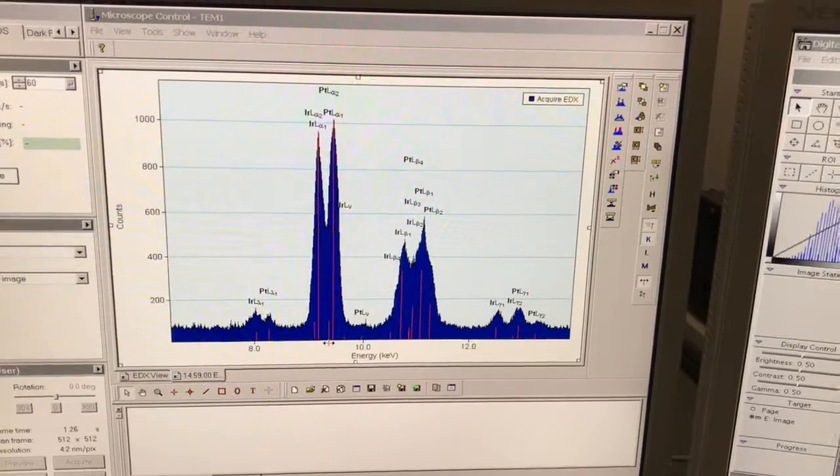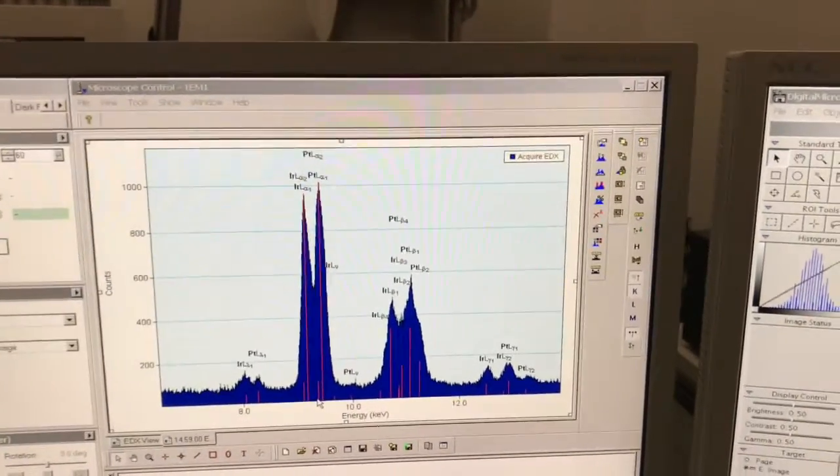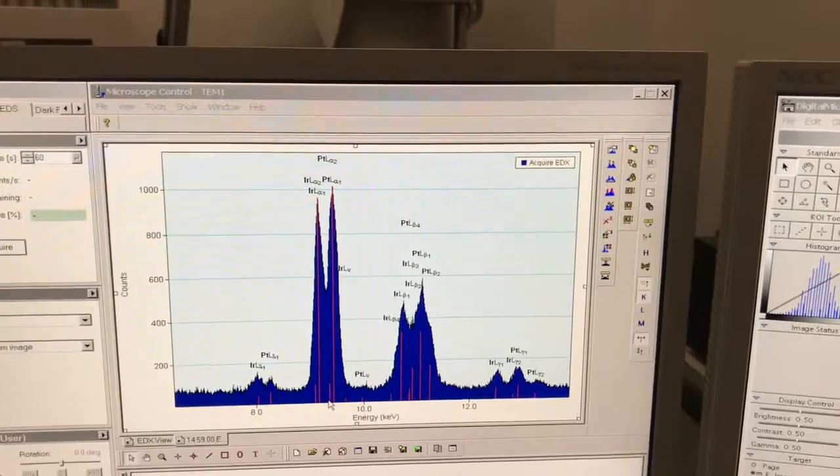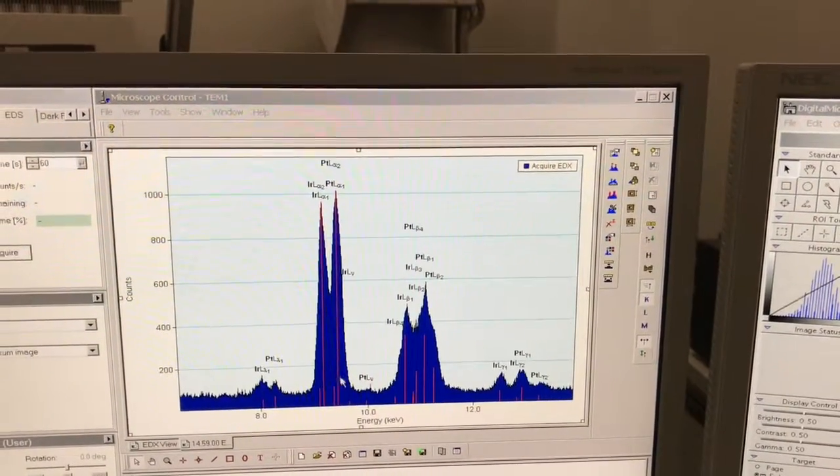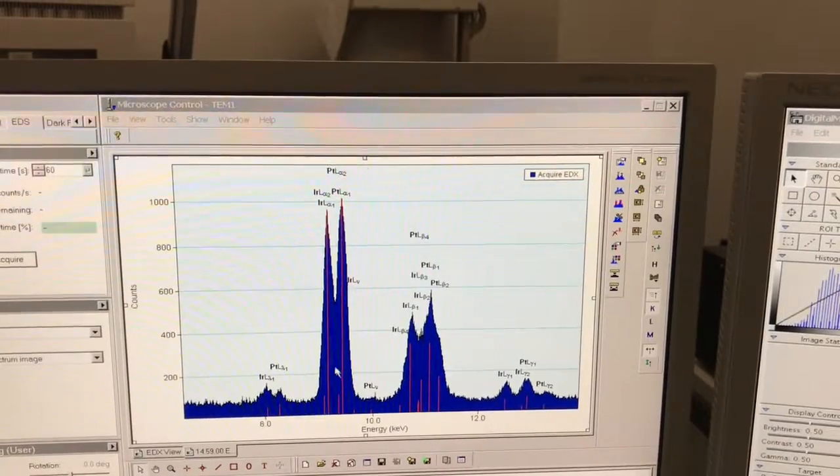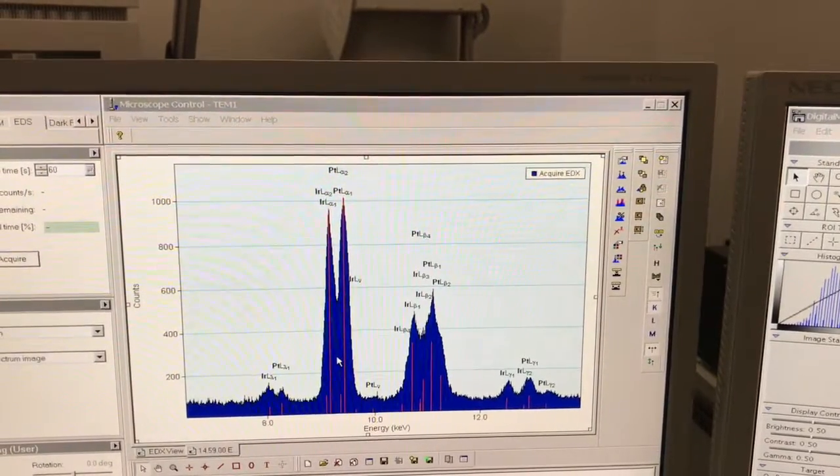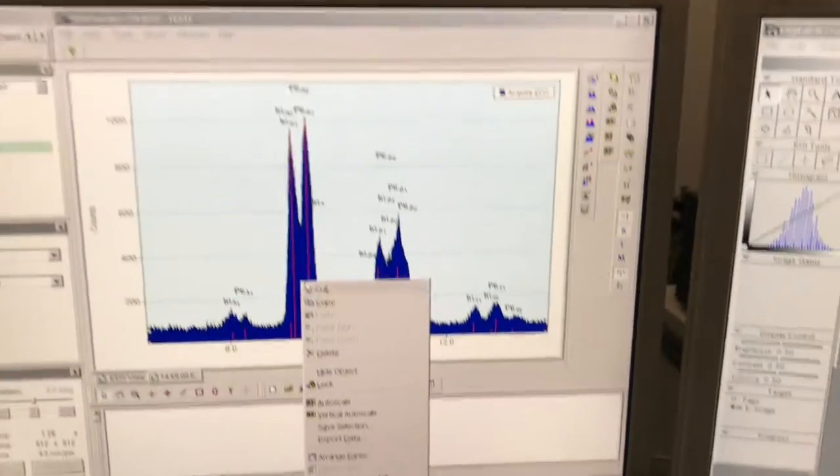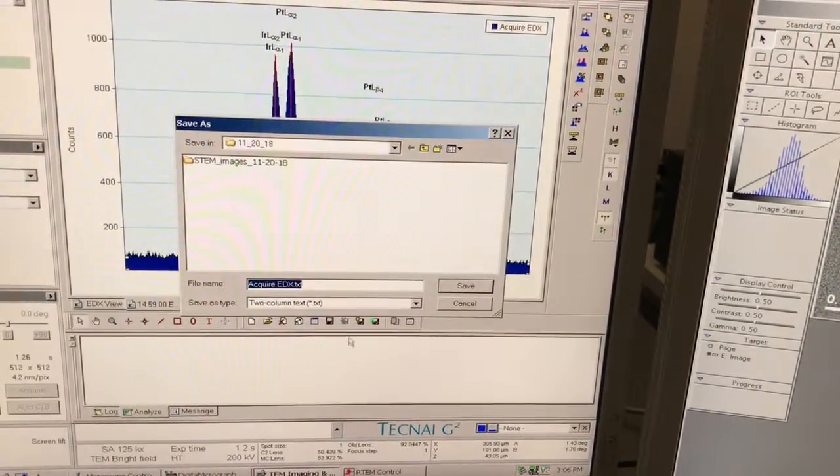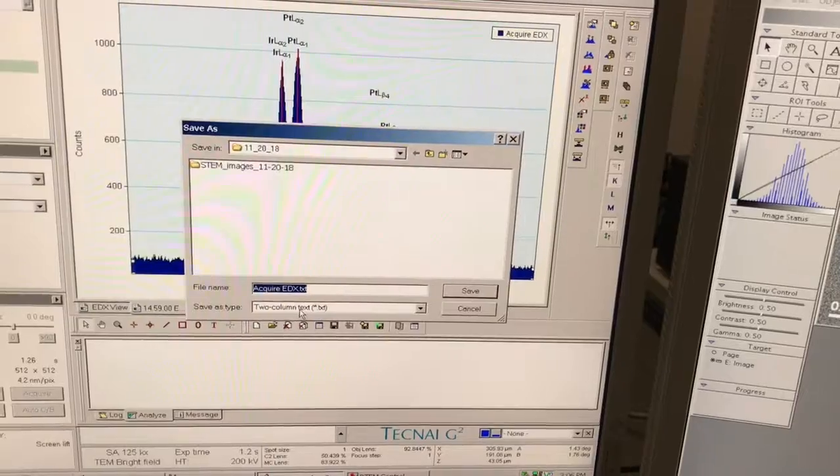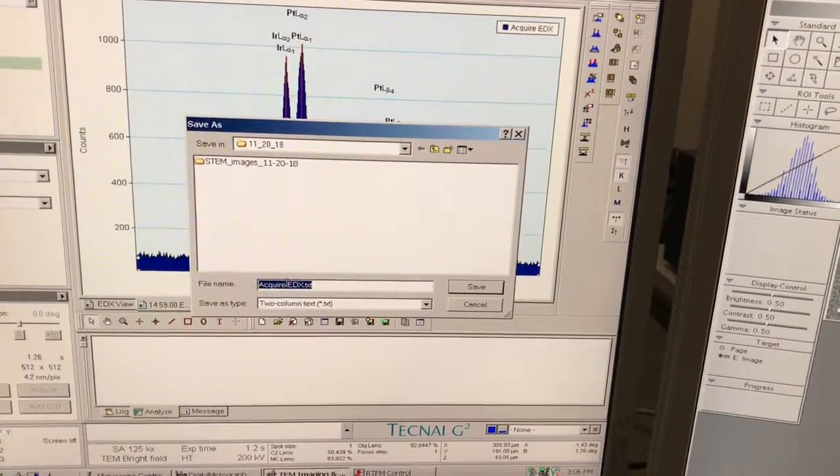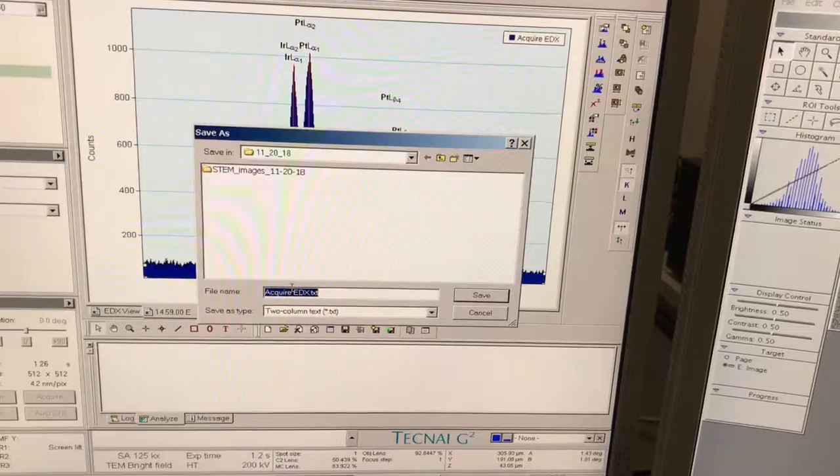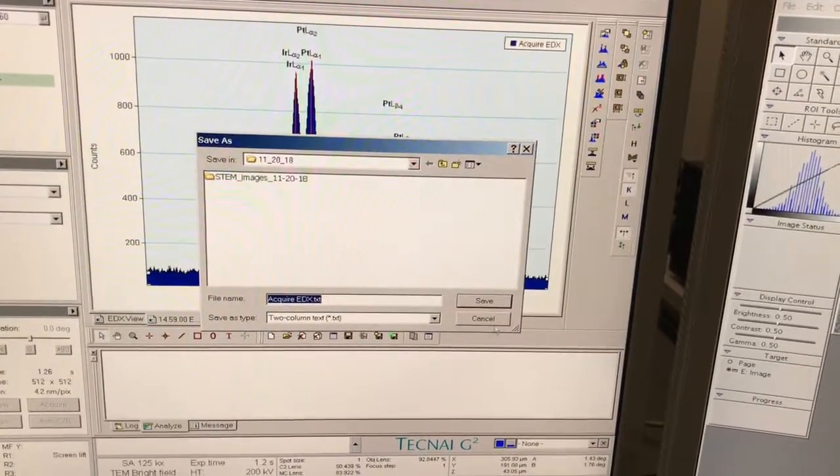As far as saving this data, there's a few ways you can save it. If I right click on the blue part here, the dark blue part, I go down to export. I can export it now as a text document. This text file will have counts versus x-ray energy in it and can be re-plotted however you want.